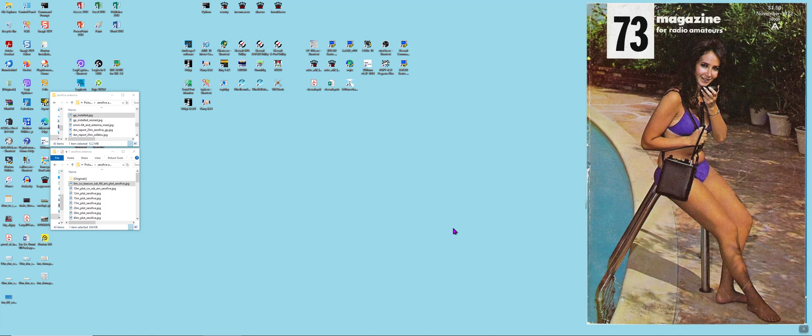Hi this is Mike WB4HUC and today I wanted to make a video, just a short one, about a new antenna that I put up a little over a week ago.